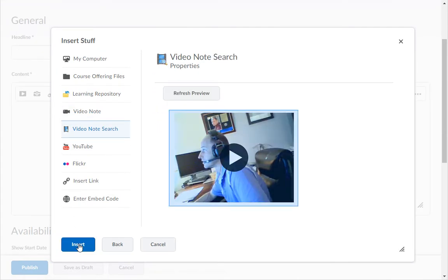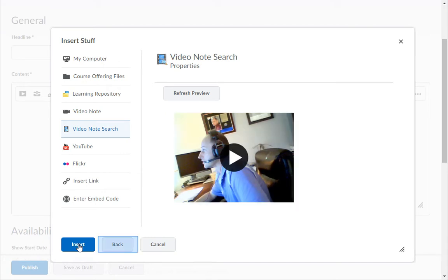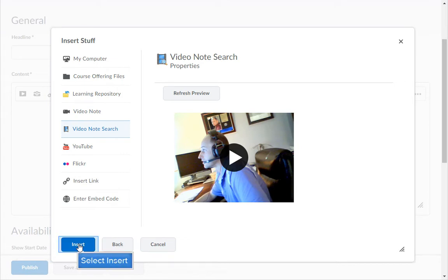Then preview your recording in the player. If you don't like it click the back button. When you are ready to publish the video click the insert button.